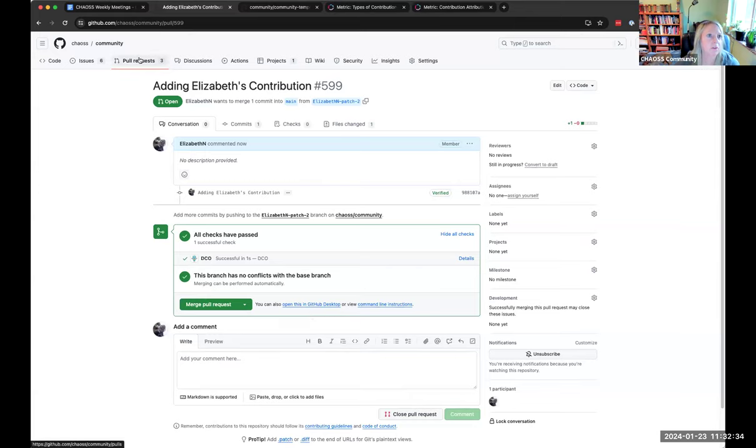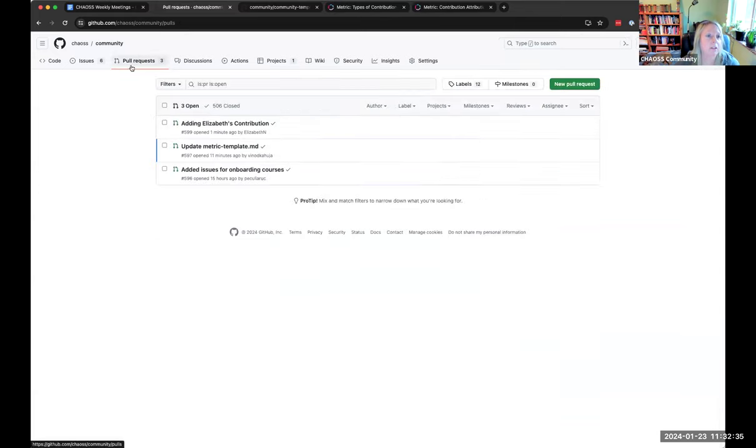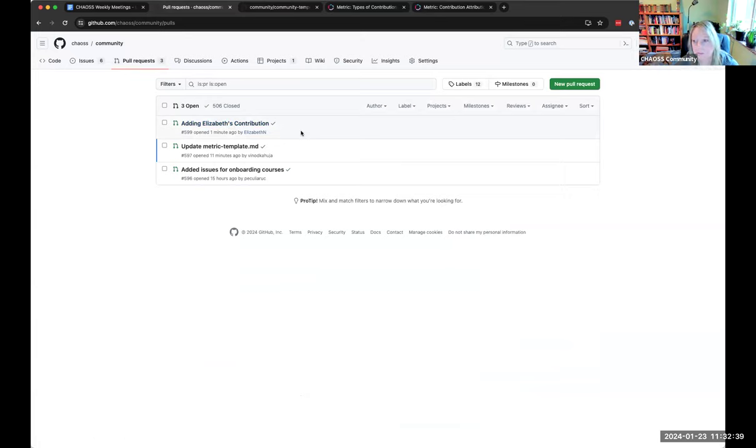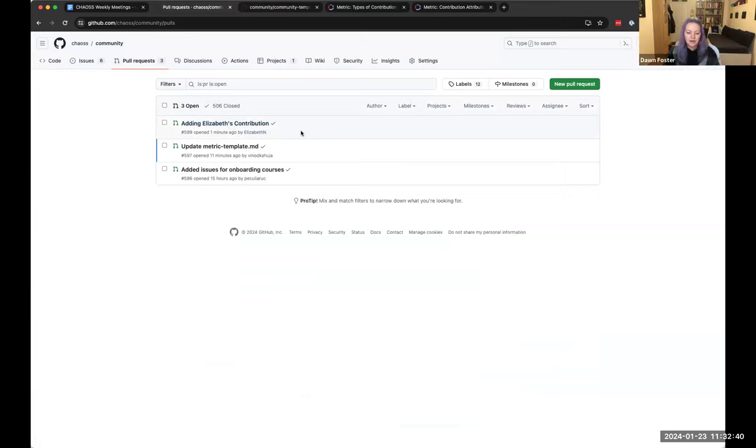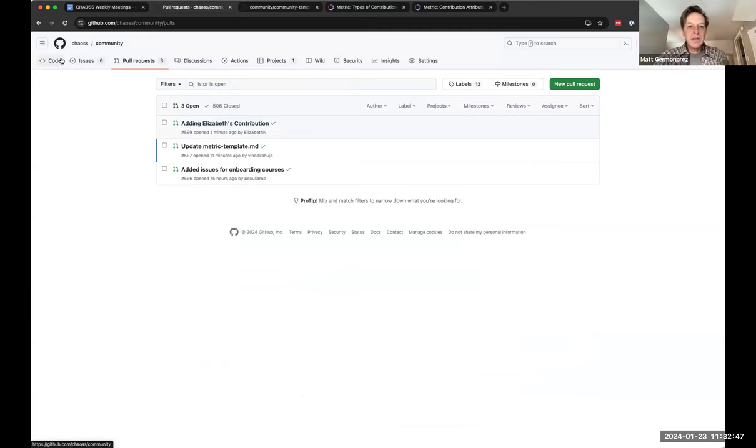This is something that the Linux Foundation requires us to do as part of their project. This means developer certificate of origin, which is basically saying that I have the right from copyright or whatever. I have the right to contribute this code. So I own this code. I wrote this code. I'm contributing it. And yes, I am the author of whatever I just did.